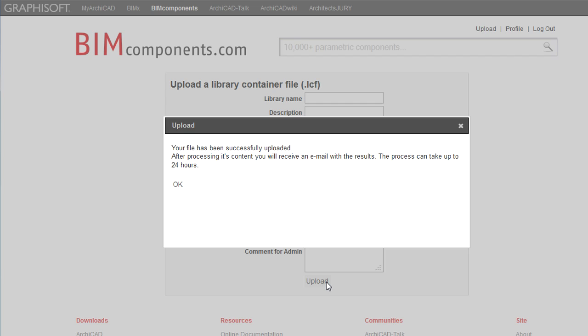A feedback message appears informing you that the file has been processed and will be available on the site within a maximum of 24 hours.